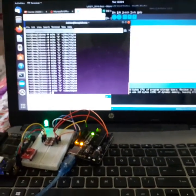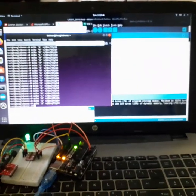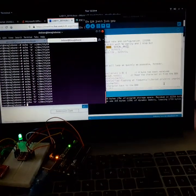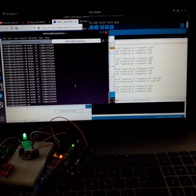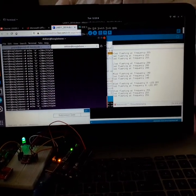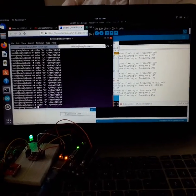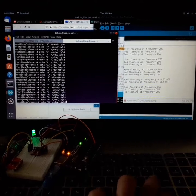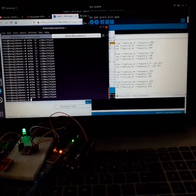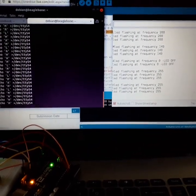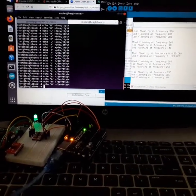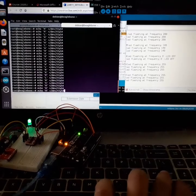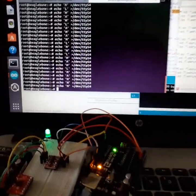If we open the serial monitor, we can see if the LED is changing its frequency or not, because I have included a print statement to verify this. If you send H, it will say LED flashing at frequency 255, which is the highest frequency.